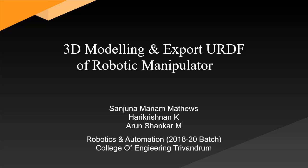Hello all, today we are taking a tutorial on 3D modeling and export URDF of a robotic manipulator. We are using Autodesk Inventor for 3D modeling and for exporting it to URDF we are using Solidworks.